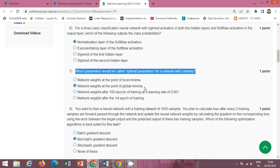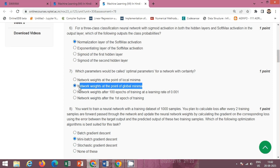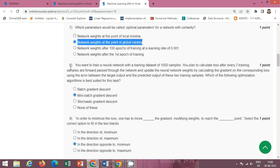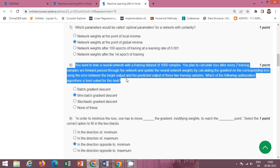Next question: which parameters would be called optimal parameters for a network with certainty? The correct option is option B: network weights at the point of global minima.